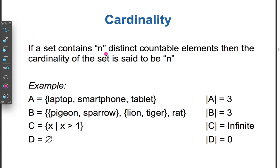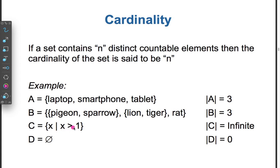If a set contains N distinct countable elements, then the cardinality of the set is said to be N. For example, if A = {a, b, c}, then the cardinality of A is 3. If B = {pigeon, sparrow, lion, tiger, rat}, then the cardinality of B is 5. If C = {x : x > 1}, the cardinality of C is infinite. If D = ∅, then the cardinality of D is 0.